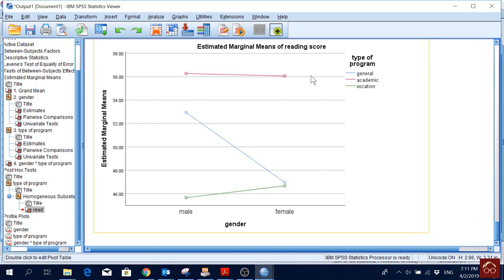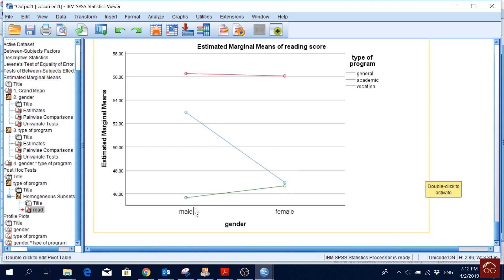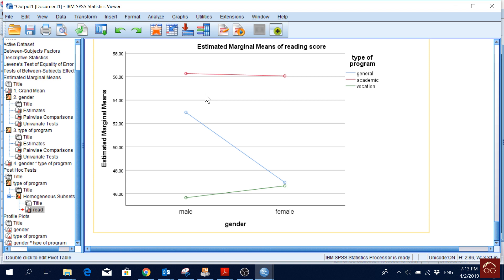In this case the lines do not intersect, indicating no interaction effect. Males and females both score lowest on vocational, medium on general, and highest on academic, showing the same pattern for both genders. So there is no significant interaction effect between gender and type of program on reading score. Thank you for watching — if you find it useful, please like, comment, share, and subscribe to our channel.